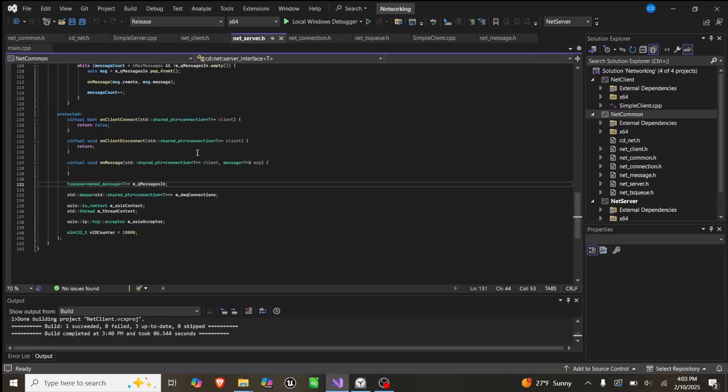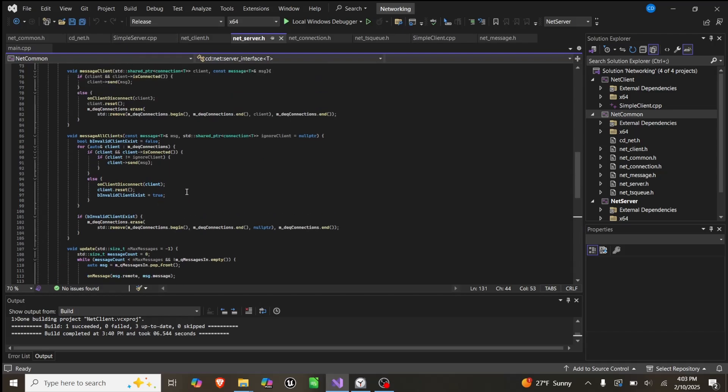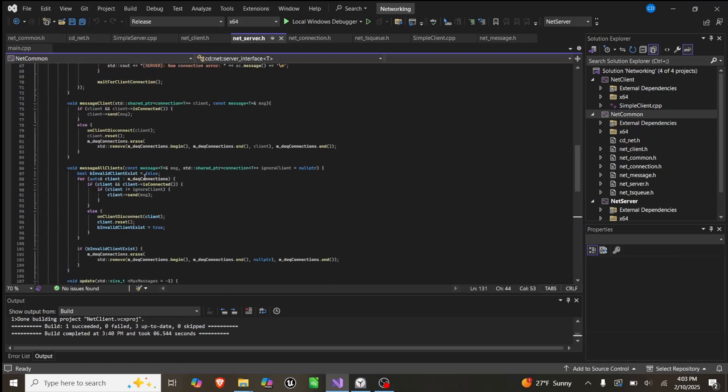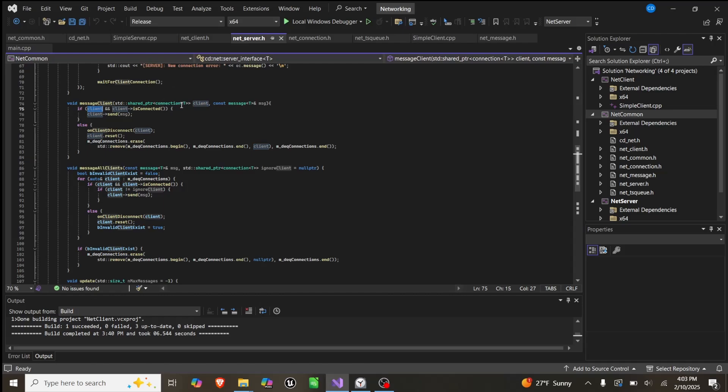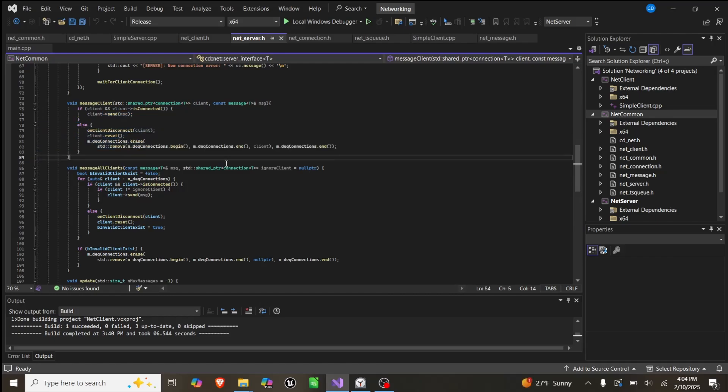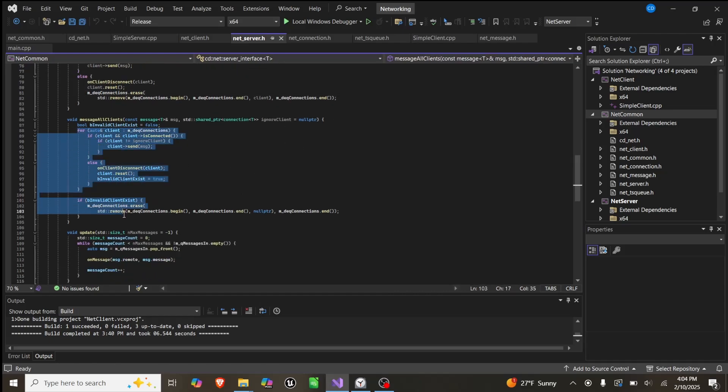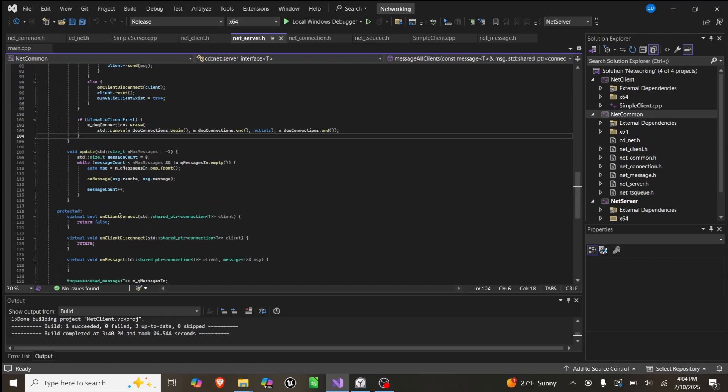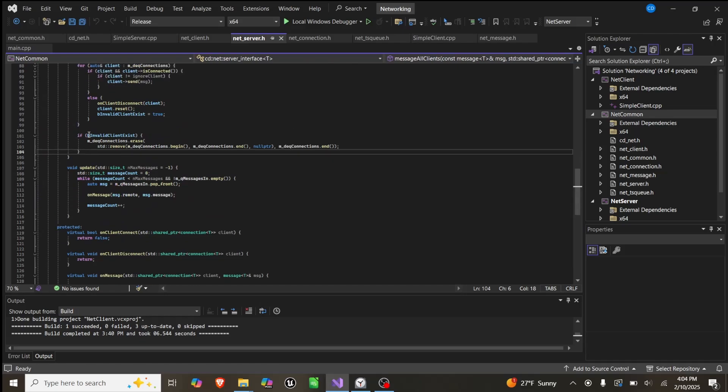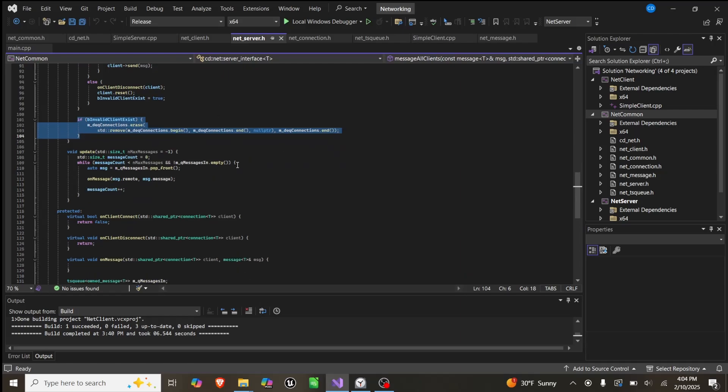If all of that works, we have our two message functions. We have message client, which basically says if the client is still there, like we're still connected, or if the client is not a null pointer and we're still connected, then we send them a message. Otherwise, we error and we reset it and we erase the connection. And message all clients does the exact same thing, just in a for loop. It has this boolean so that it only checks if invalid clients exist once.